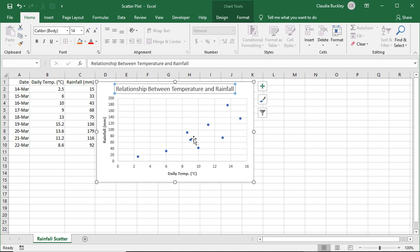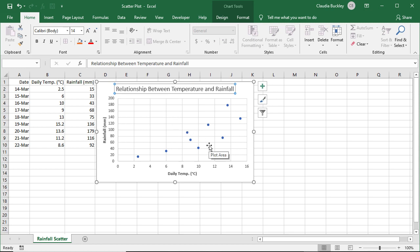The closer that data points are on a scatter chart, then the stronger the relationship that we can infer. If this line sloped downward, we'd say this was a negative relationship. Sometimes scatter plots are generated with random data points, and that indicates that there is no relationship between the two variables.